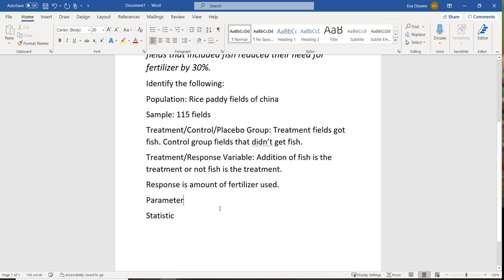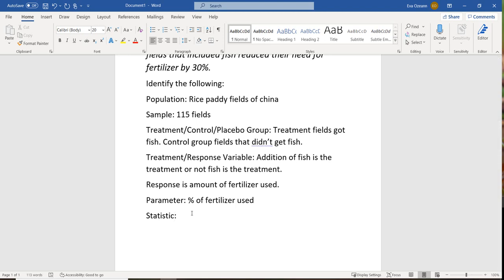Now the parameter — that's the measurement of the population that we're interested in. In this case, we're looking at the percentage of fertilizer used. The statistic is what you actually see when you take that measurement and apply it to your sample. In our case, the statistic is a reduction of fertilizer by 30%.